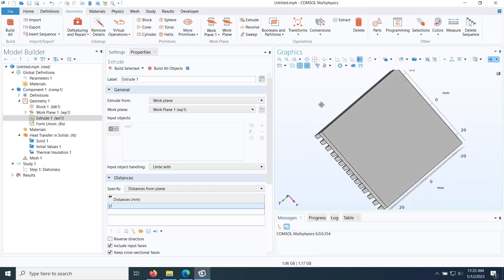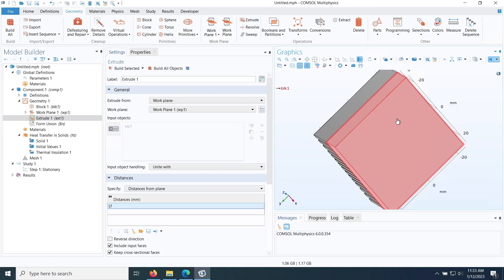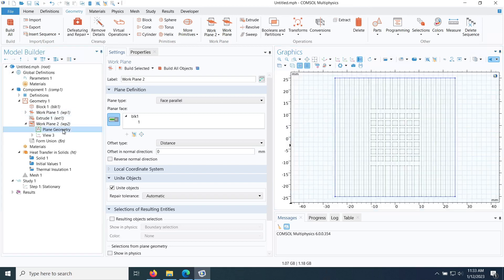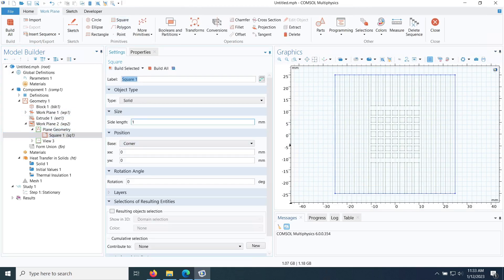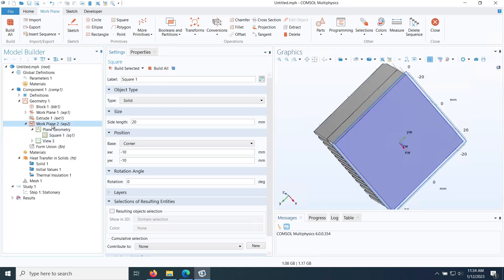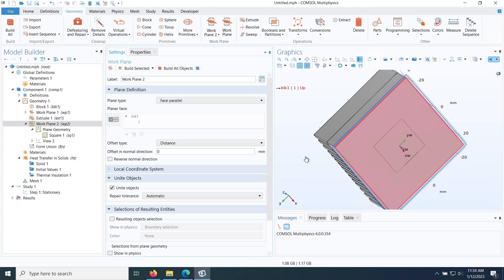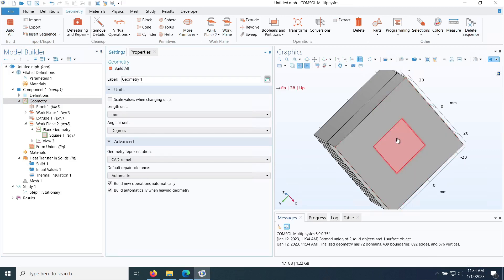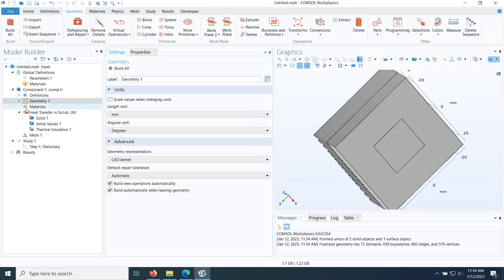There is a hotspot on the bottom surface of the base. To define this, I create another Work Plane, this time Face Parallel on the bottom surface. In the plane geometry, I create a 20x20 mm square with corner at minus 10, minus 10. After clicking Build All, COMSOL automatically handles the overlapping boundary regions — the hotspot and background areas become separate boundaries on the bottom face.